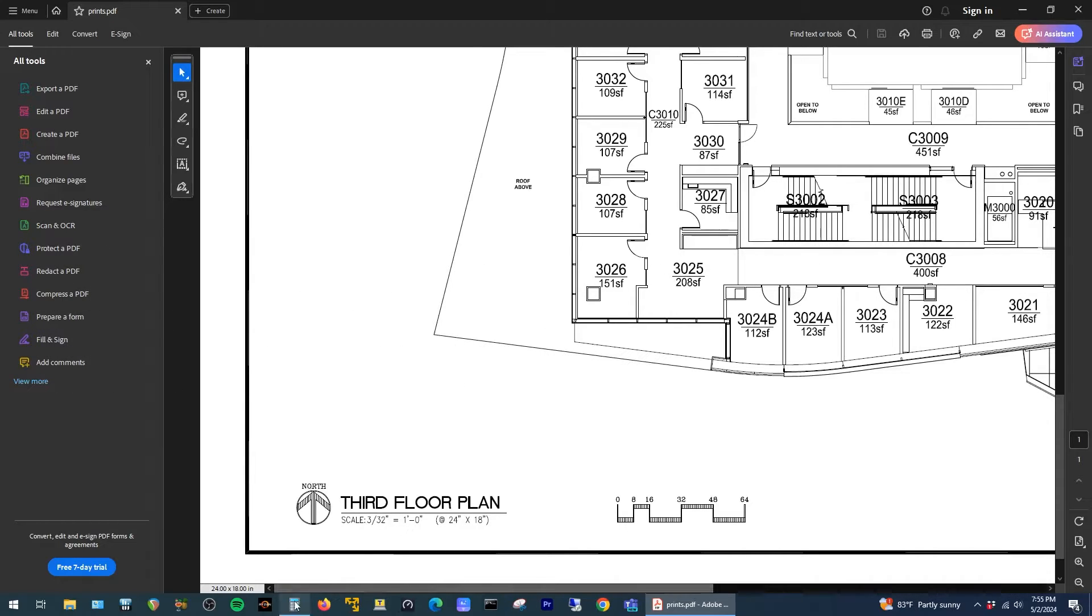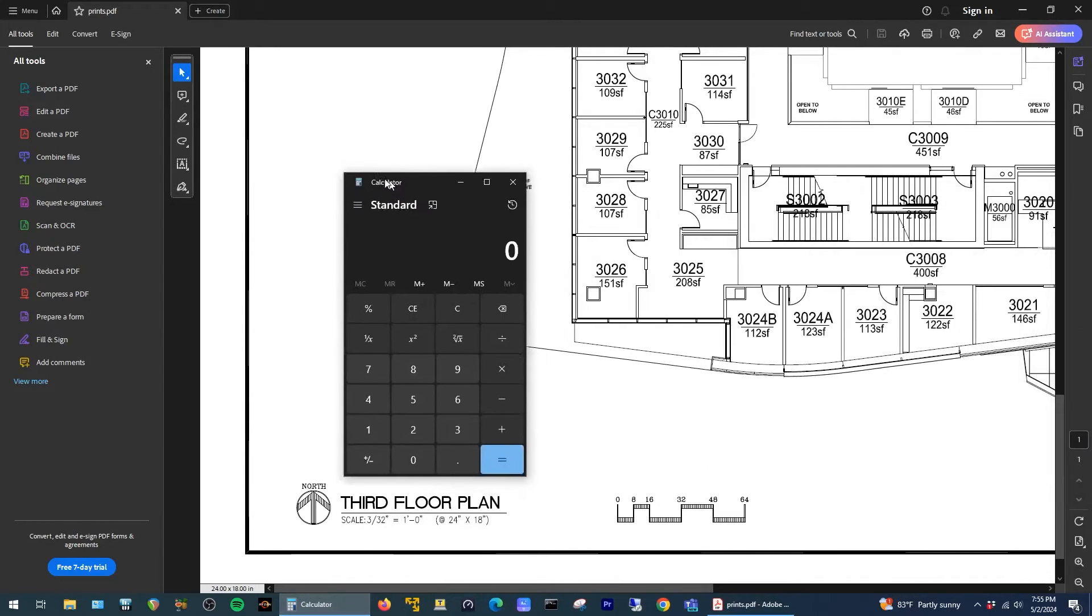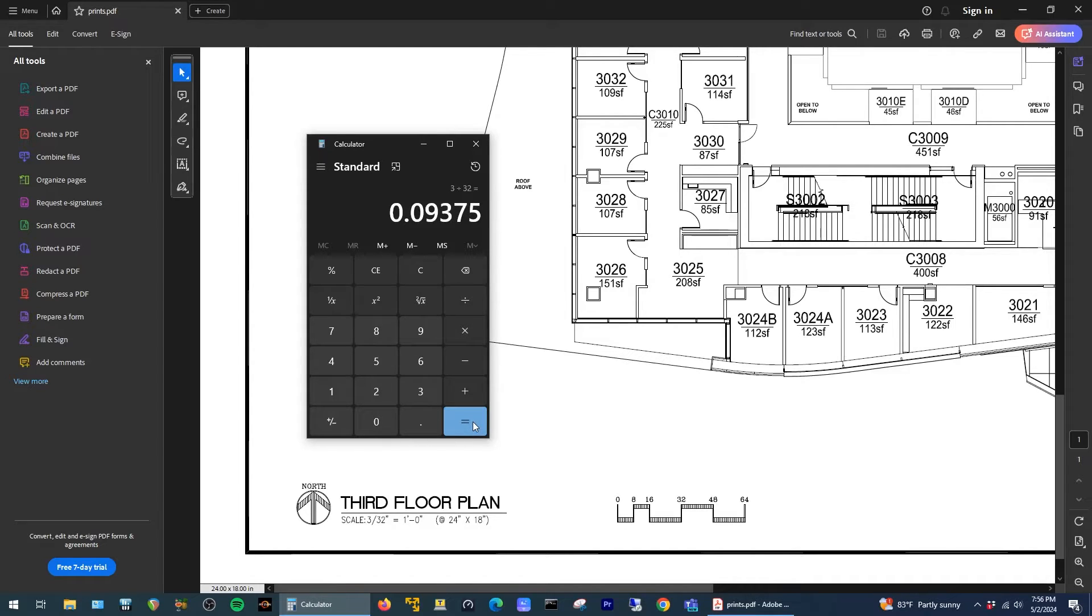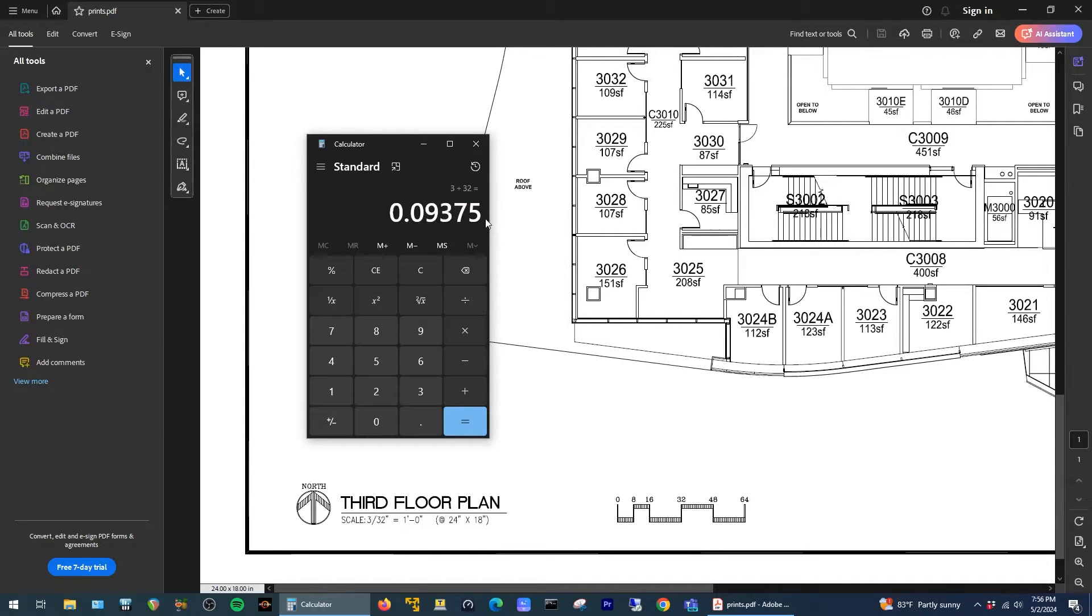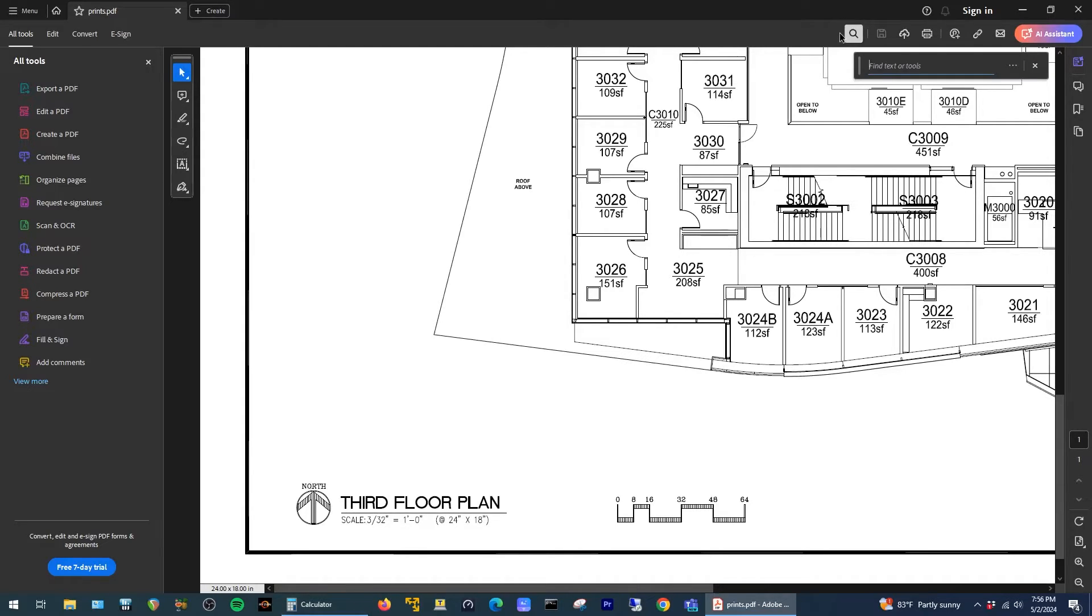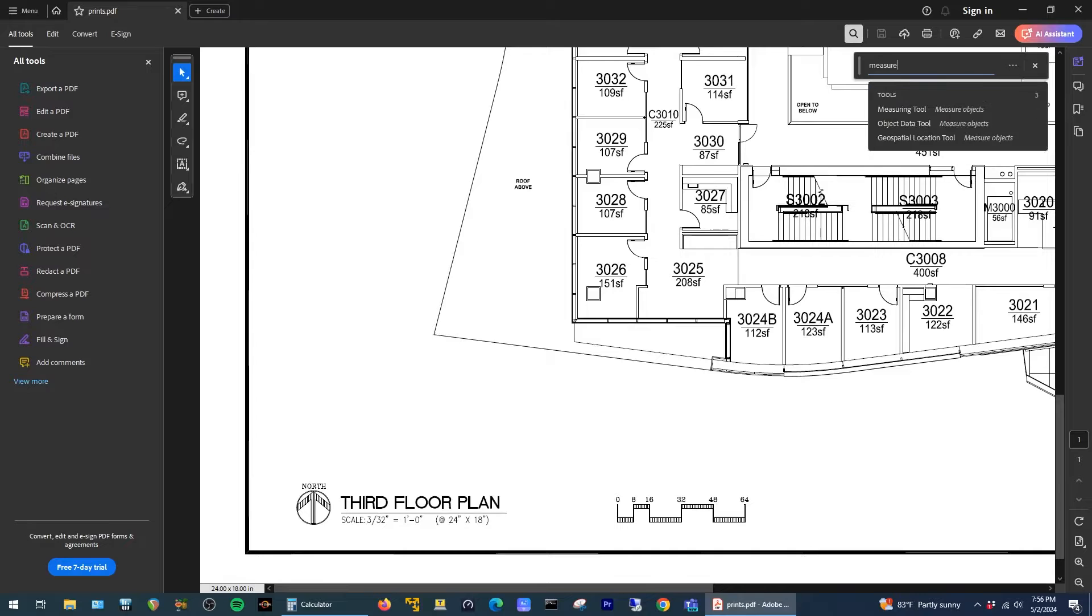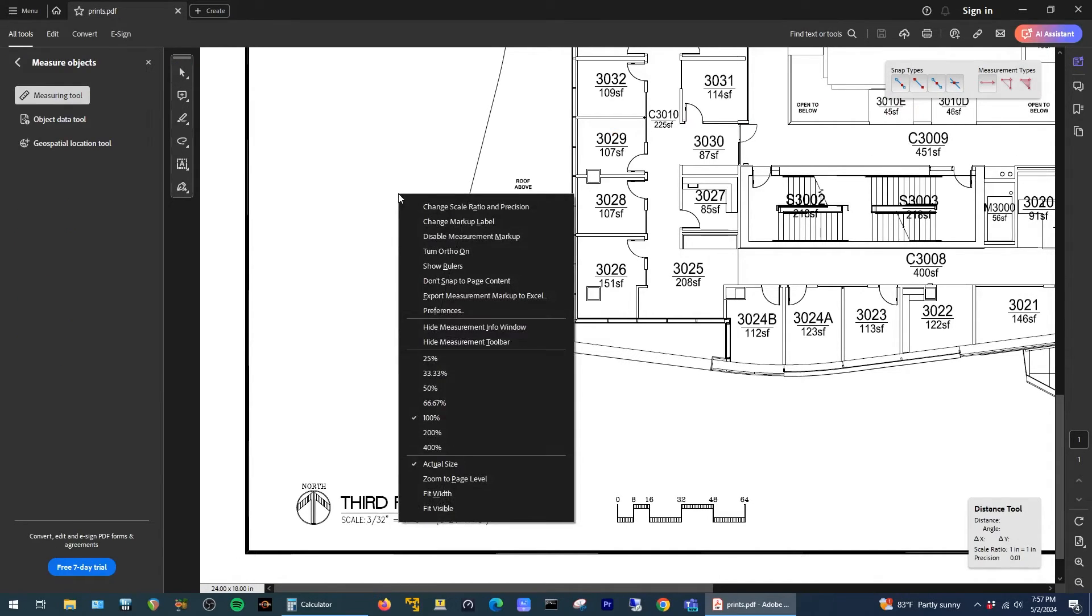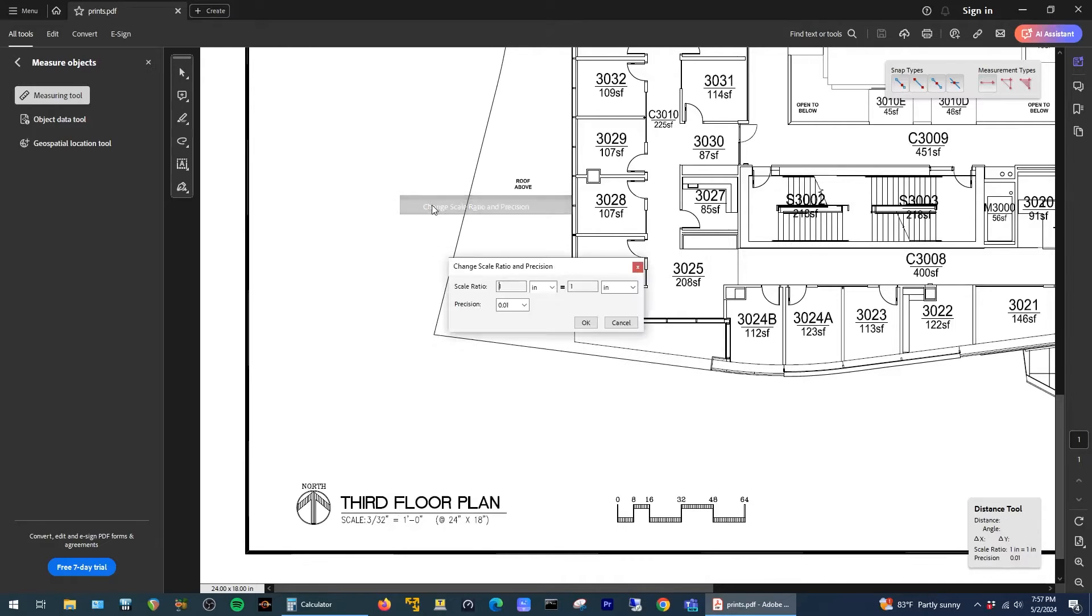So if we take a calculator and do 3 divided by 32 equals, I get this decimal value. Just copy that and then in Adobe Reader go up to find text or tools, search for measure, select the measuring tool, right click in the PDF, click on change scale ratio and precision.